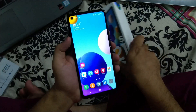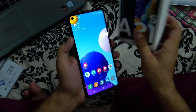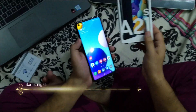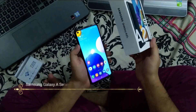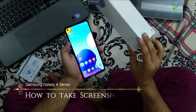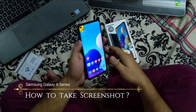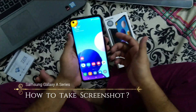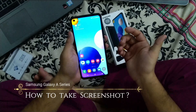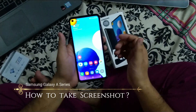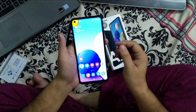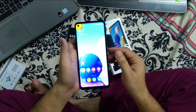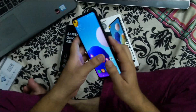Samsung has recently launched its new device, the Samsung Galaxy A21s, which I bought around one week ago. I was facing an issue with how to take a screenshot on that device. I googled and found multiple ways, so I decided to share all of these methods with you.